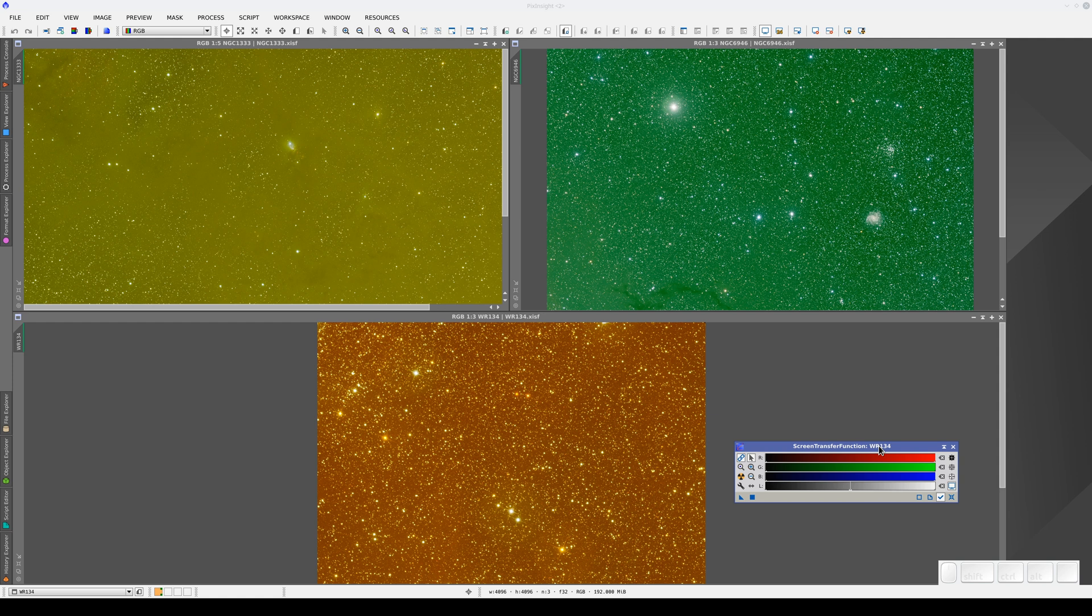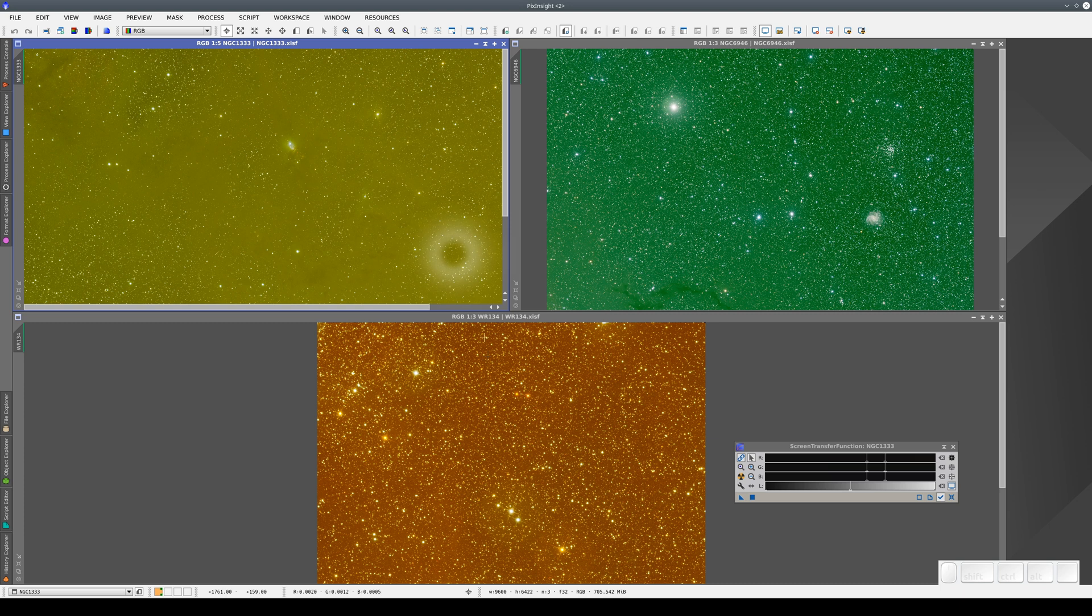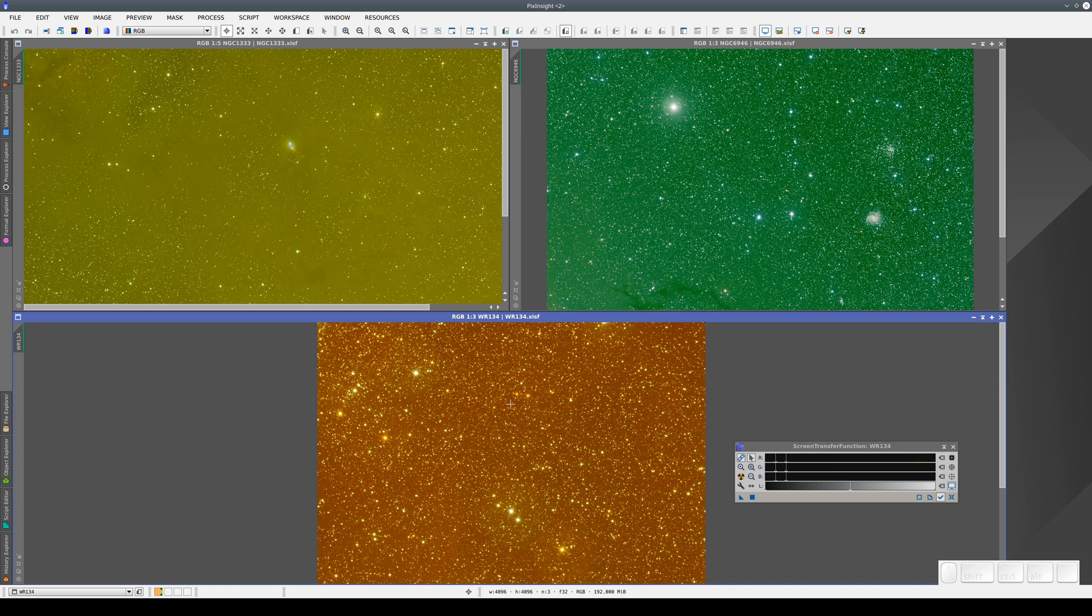Why has this happened? Let's zoom in on the STF midtones and shadows adjustments for each image. As we have track view enabled, the STF parameters change as we switch between active images.